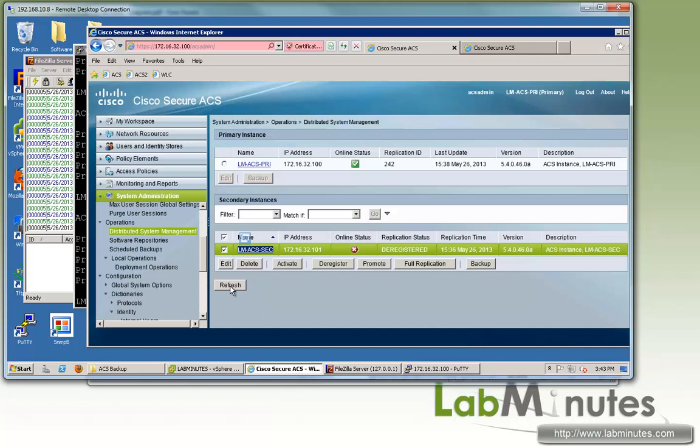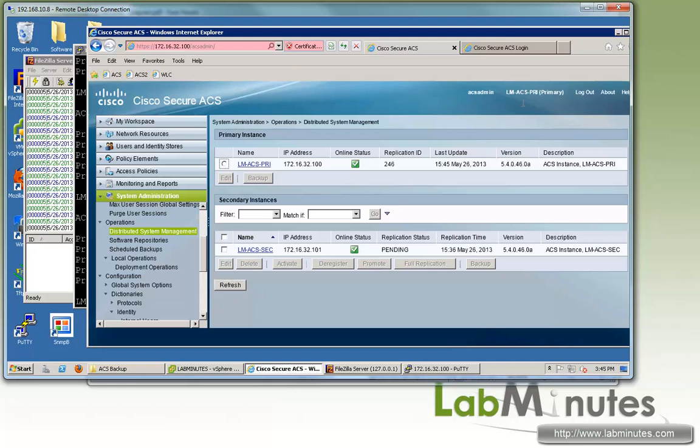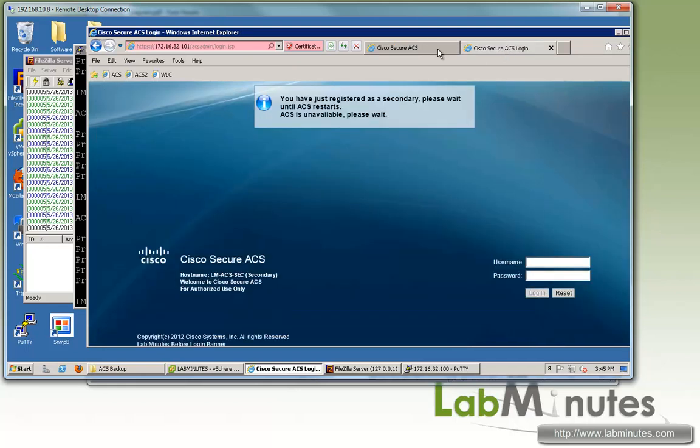Then we jump back to the primary and hit refresh. You can see now the status of our secondary instance has turned green. The replication status is currently pending.